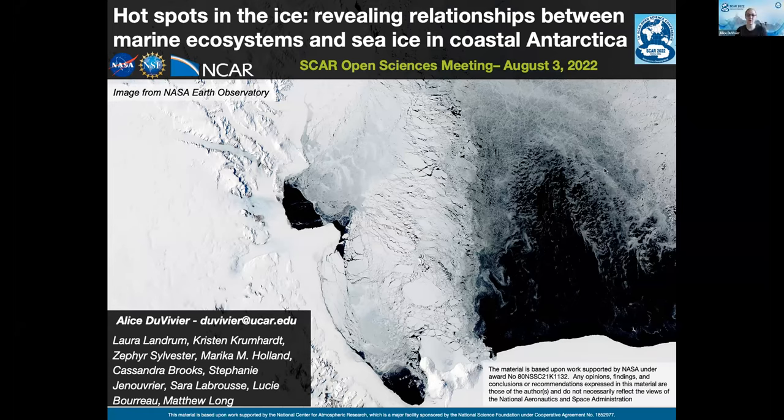Hi everybody, my name is Alice Du Devia. I'm going to talk about a NASA-supported project to identify regions around the Antarctic coast that are critical for the ecosystem. I want to point out that there's a large team of people listed here who are working to make this project successful.